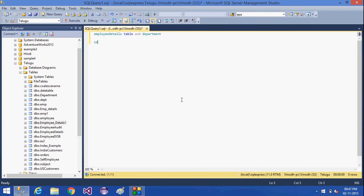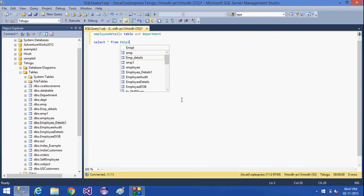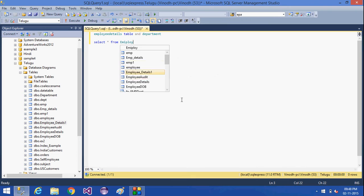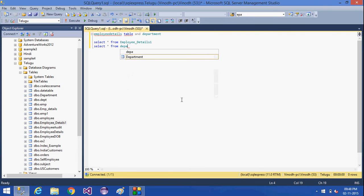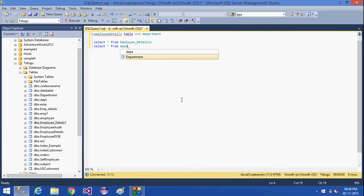First, select star from employee details and then select star from department.